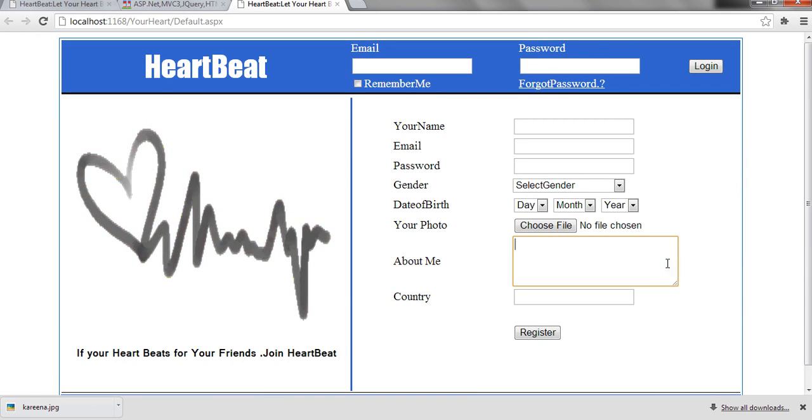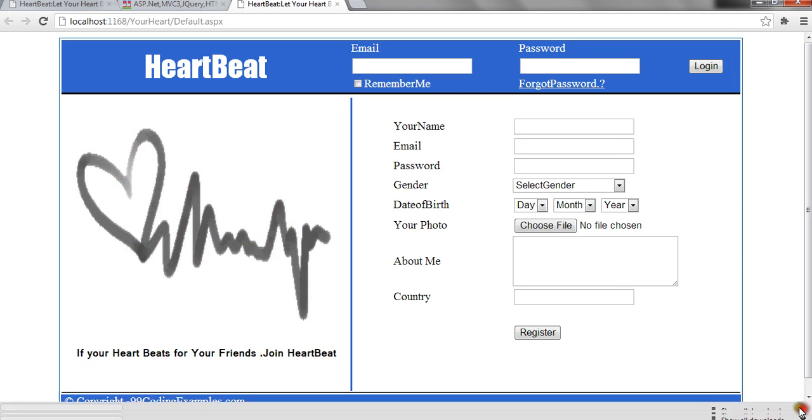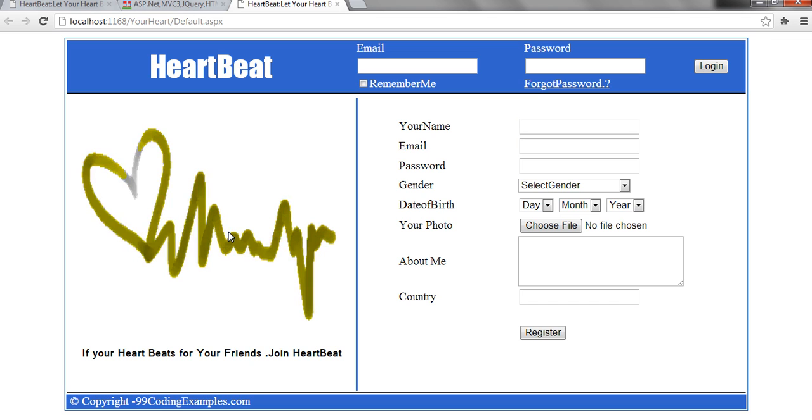This page has the logo. I have named this social networking site as Heartbeat. It has the logo and it has a tagline like, if your heart beats for your friends, join Heartbeat.